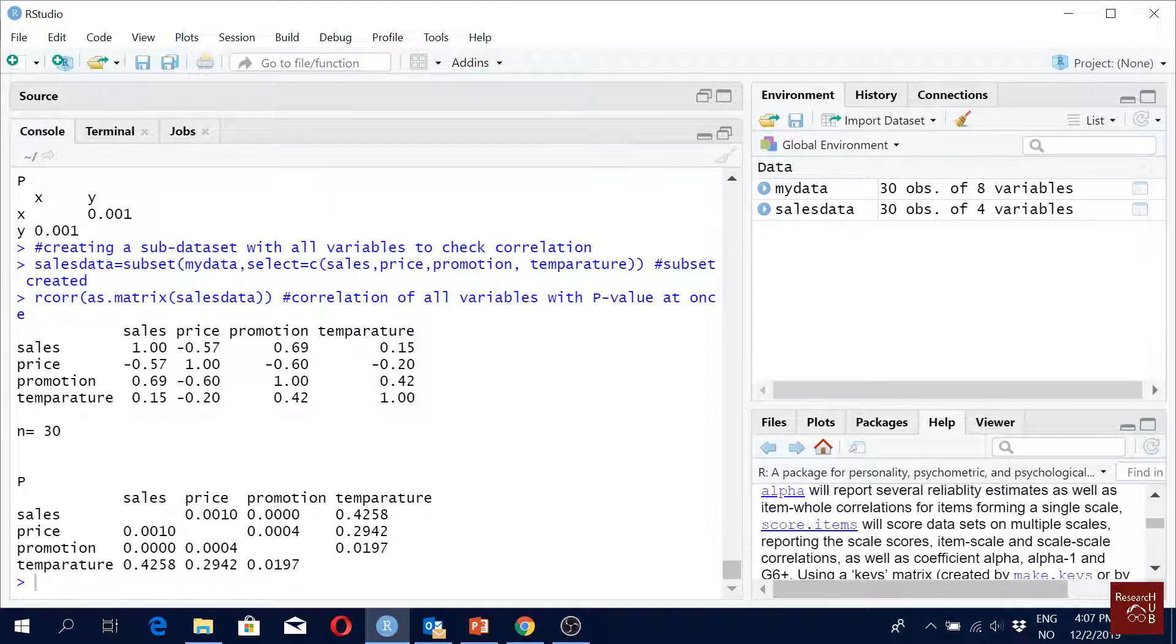And you see that below this is the diagonal, right, one. And the values above and below are the same, so we will just use one part of it, not both parts. Also the p-values, you see above and below are the same, and diagonal is empty, right?